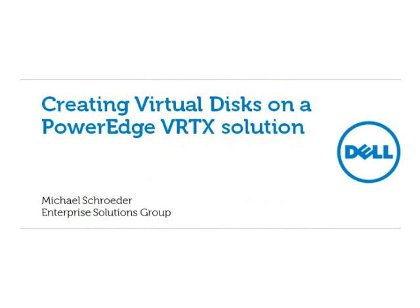Hi, this is Mike Schroeder with the Enterprise Solutions Group. You're watching a demonstration of creating virtual disks on the PowerEdge Vertex solution.